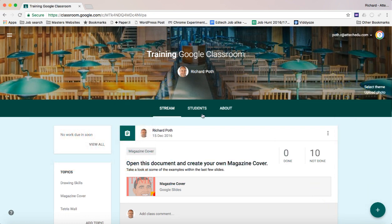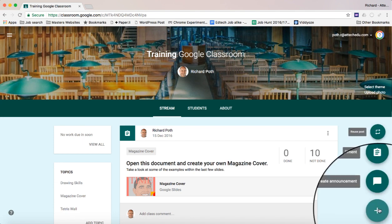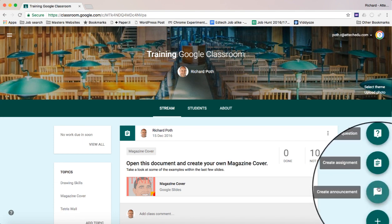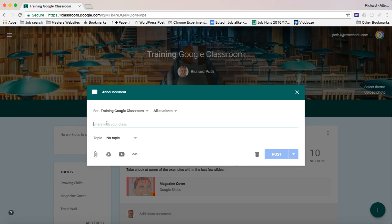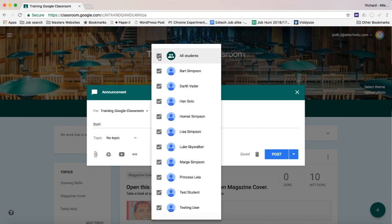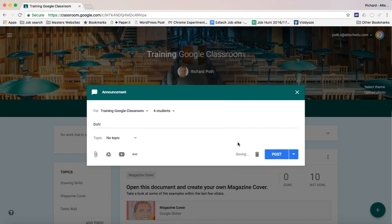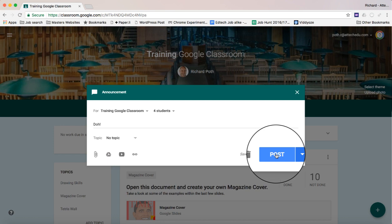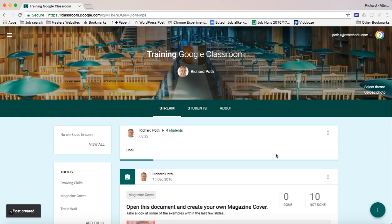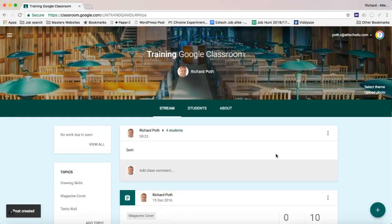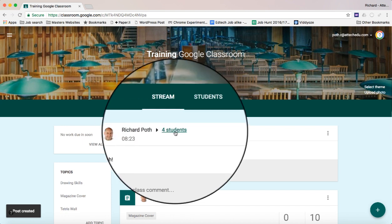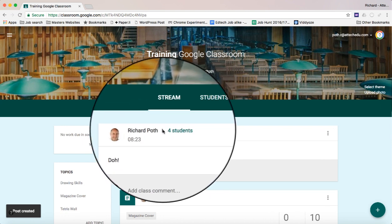So here's my classroom. What I'm going to do is go down to the plus button and create a new announcement. Let's just type in 'dog.' This is the Simpsons and I want to send this to all of my Simpson characters. So let's unselect the students, choose all the Simpsons, and there we go. So now I'm going to go post. Now what that will do is send that message just to those four students within my differentiated group, which is the Simpsons.